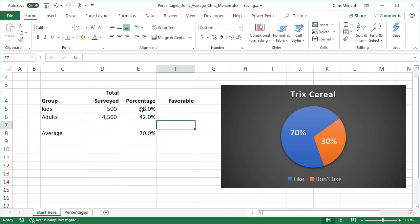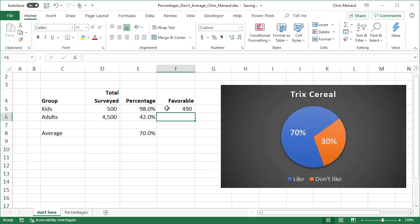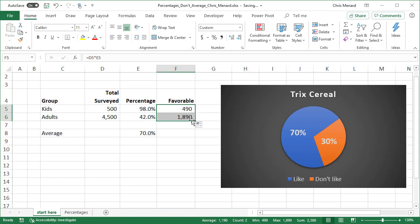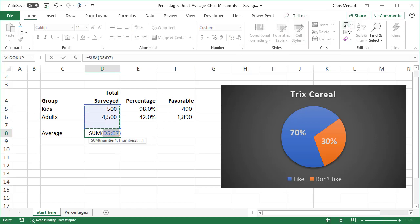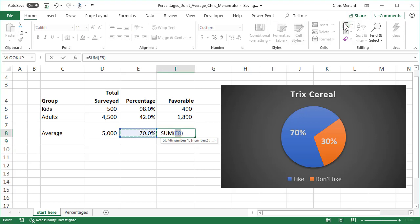So if you take those, the average is still 70%, 98 and 42. But the issue is the real percentage is the 500 times the 98%. So 490 out of 500 kids said yes, they liked Trix cereal. But for the adults only 1,890 out of 4,500 did.